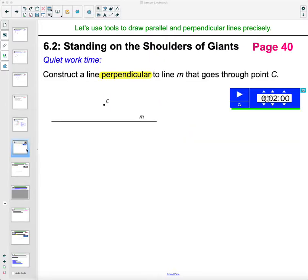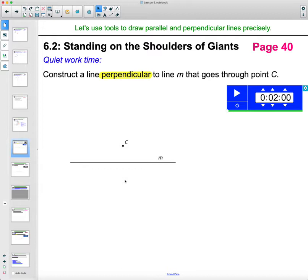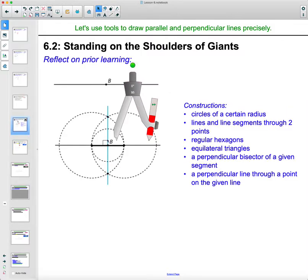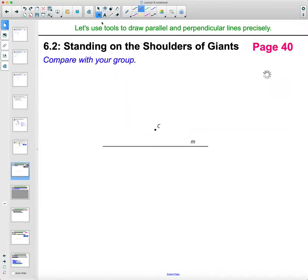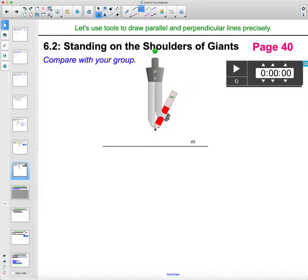Let's look at constructing a perpendicular line through point C, which is off the line. Go ahead and pause the video and try some ideas — see if you can get a perpendicular line through C, perpendicular to M, then come back and watch how I do it. The difference in this construction is that we're not given a point on the line; the given point is off the line.